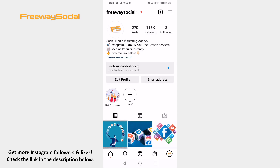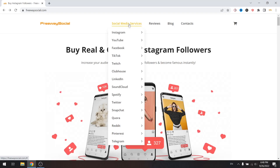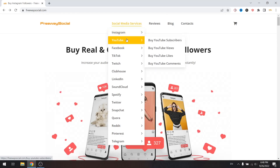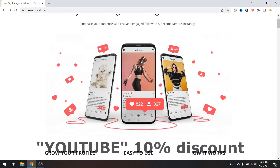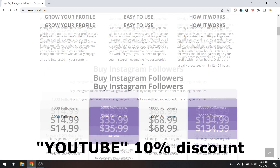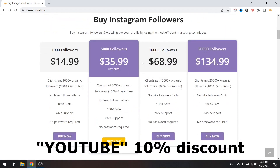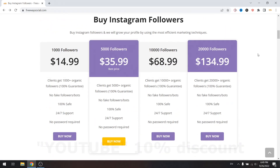Hey guys! This is Thomas and in this video I am going to show you how to block specific words on the Instagram app. But before that, don't forget to visit FreewaySocial.com if you want to grow your Instagram, Facebook, or TikTok profile followers. Use discount code YouTube to get 10% discount on all of our services.